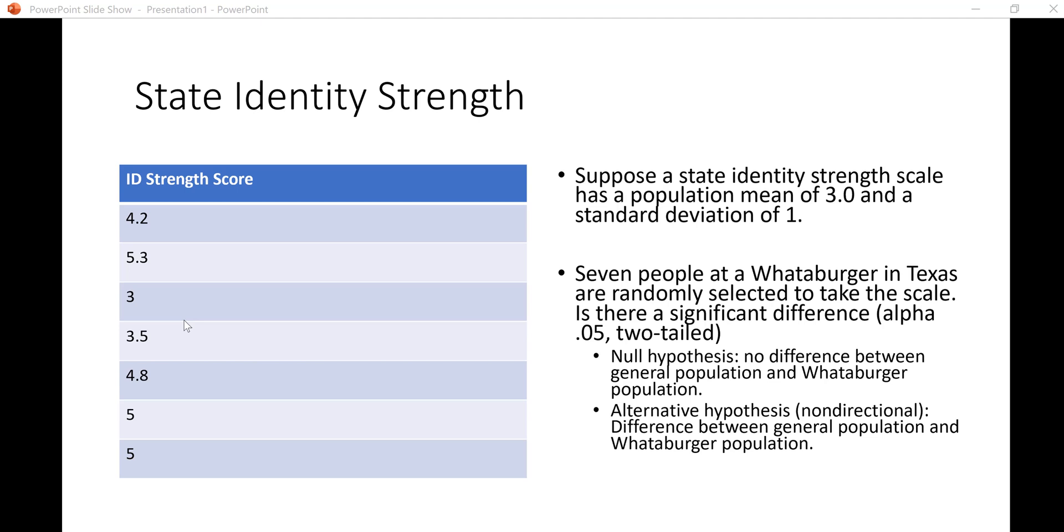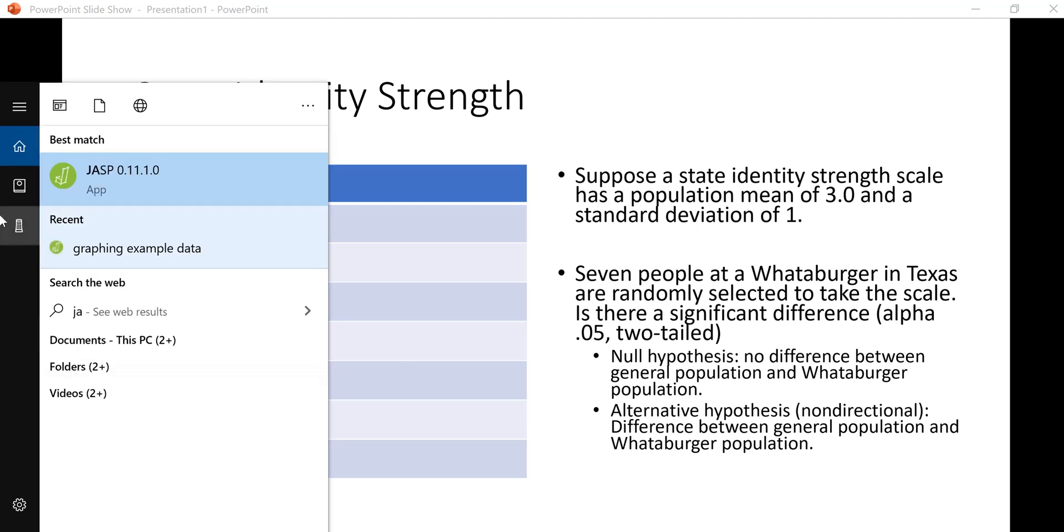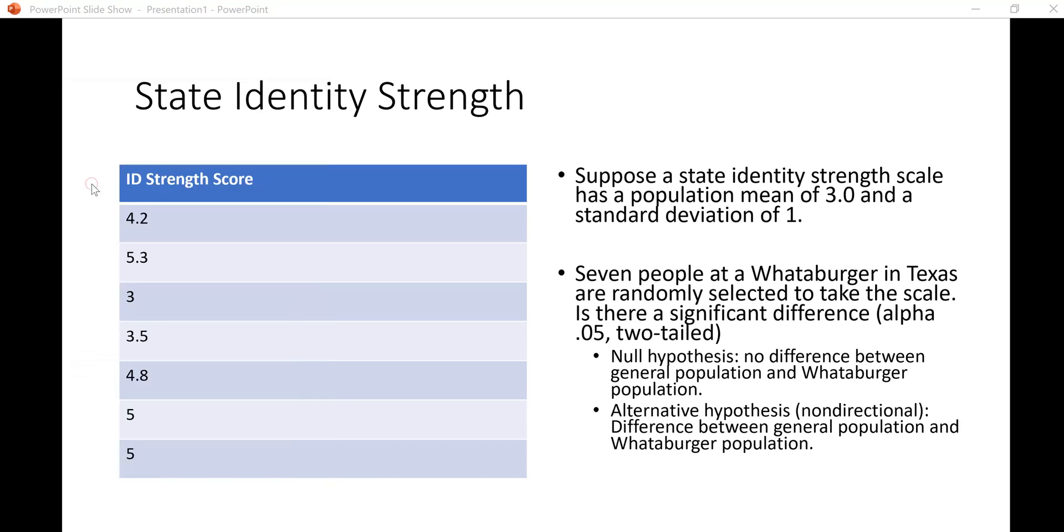We're going to do a non-directional test, meaning that the alternative hypothesis will say that there is a difference and we're not going to state if we think it is higher or lower. If it was a directional test we probably would state that the mean from Texans at Whataburger is higher than the general population in terms of state identity. For this problem we'll do it as a non-directional test and we'll use alpha 0.05 two-tailed, which is kind of the default.